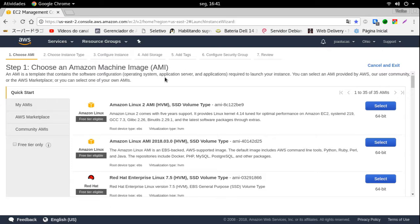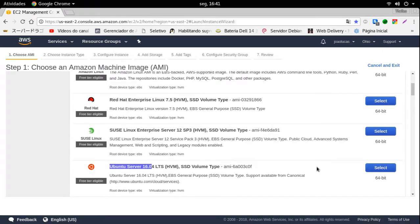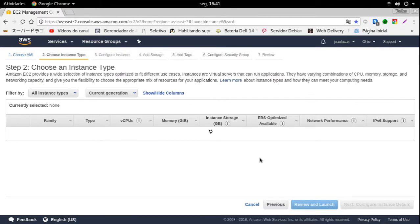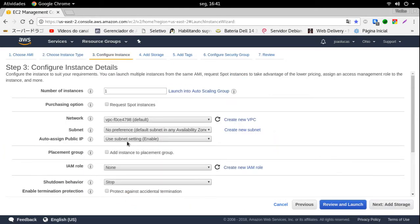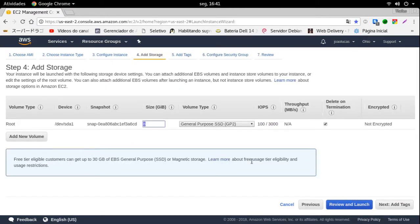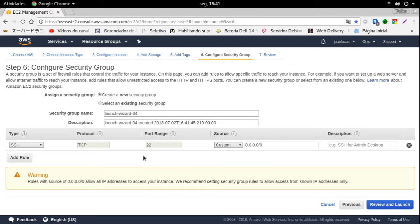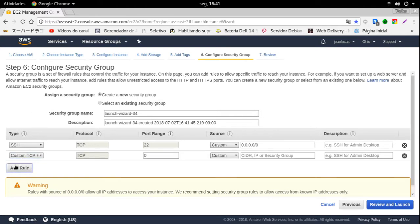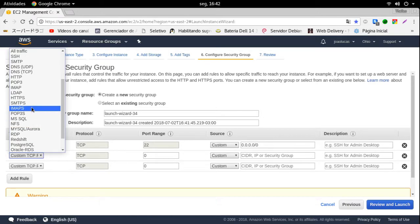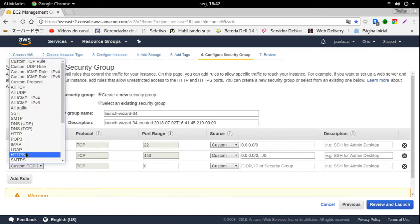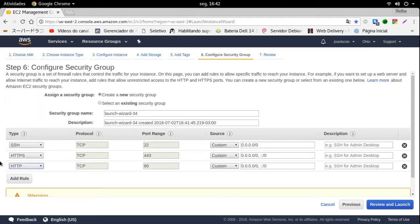Eu vou estar utilizando aqui o Ubuntu 16.04 LTS 64 bits. Vou selecionar a opção Free da Amazon. Aqui não temos configuração, o HD fica 8 GB. Para o que nós vamos fazer, não precisa mais. Não vamos ter tags. E aqui, pessoal, é a parte bem delicada. Se a sua VPS não é apenas para Pentest, se você tem alguma outra coisa, você pode deixar o SSH, HTTP e HTTPS. Vai funcionar perfeitamente, 95% das ferramentas do Kali você vai utilizar.